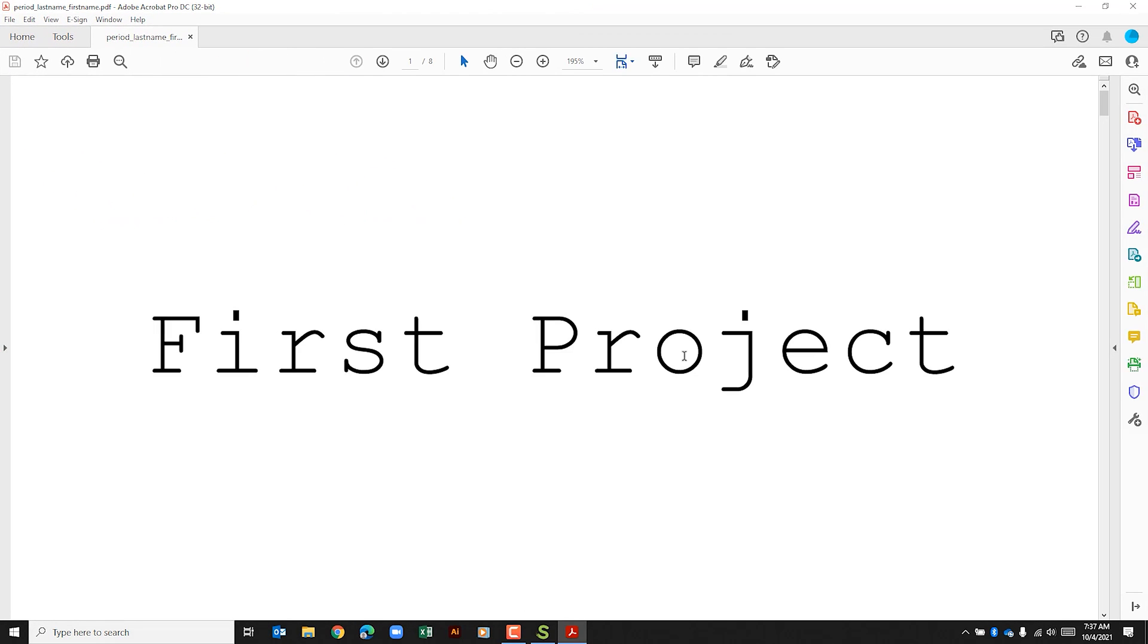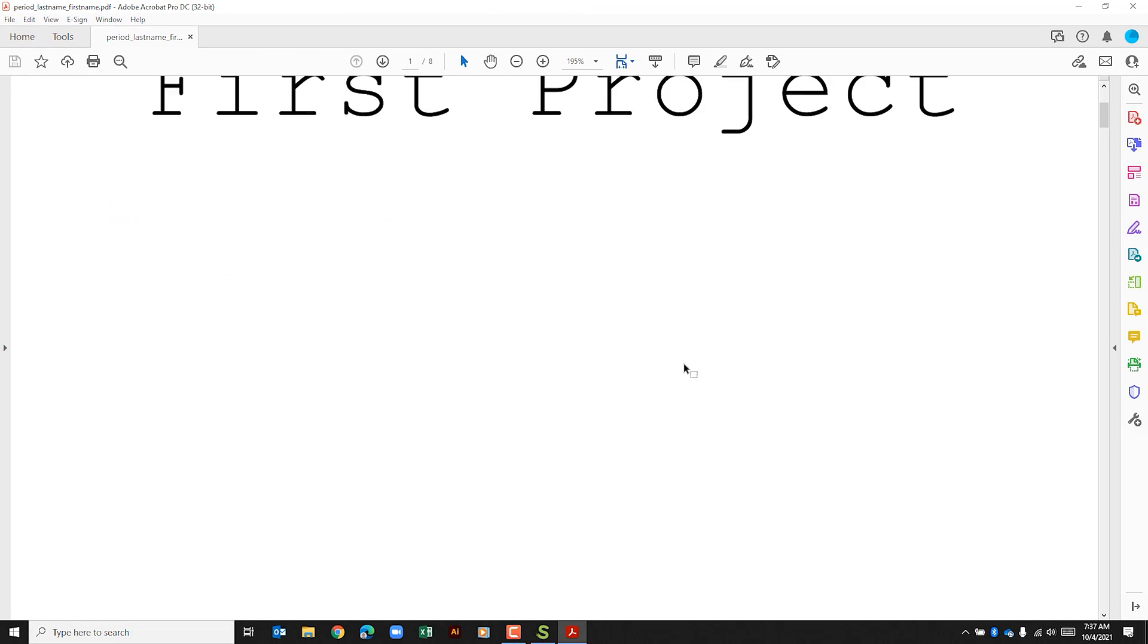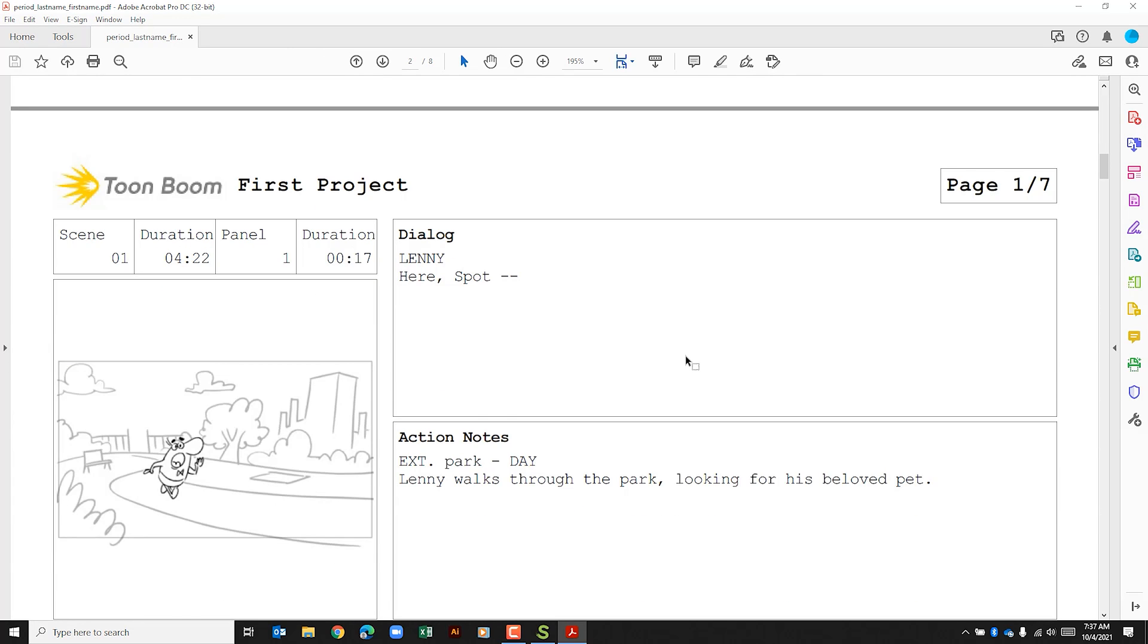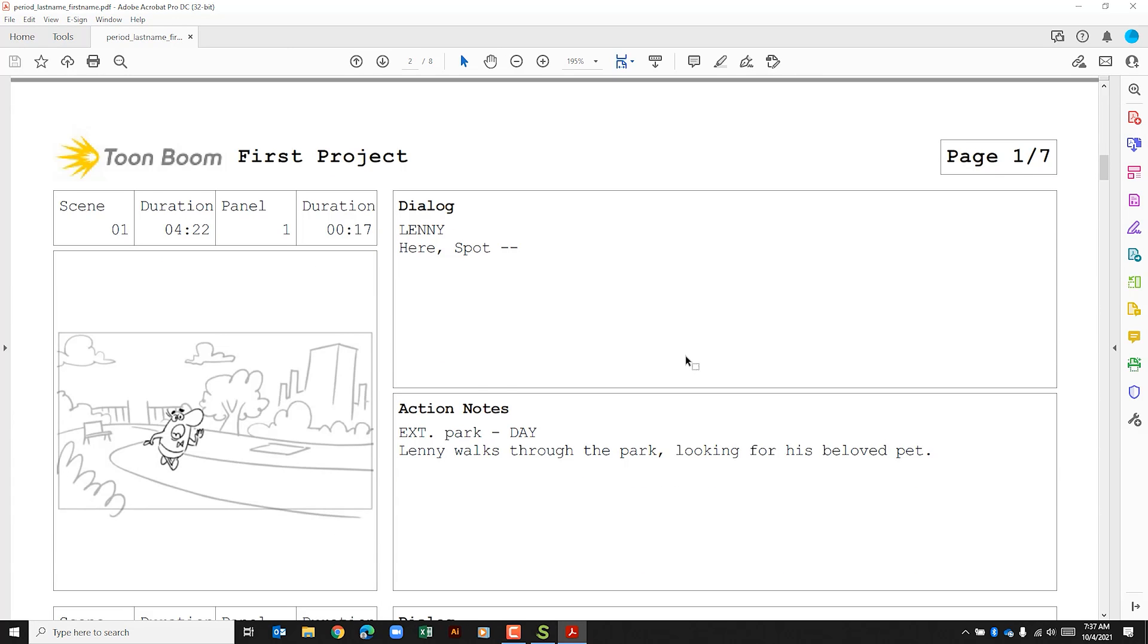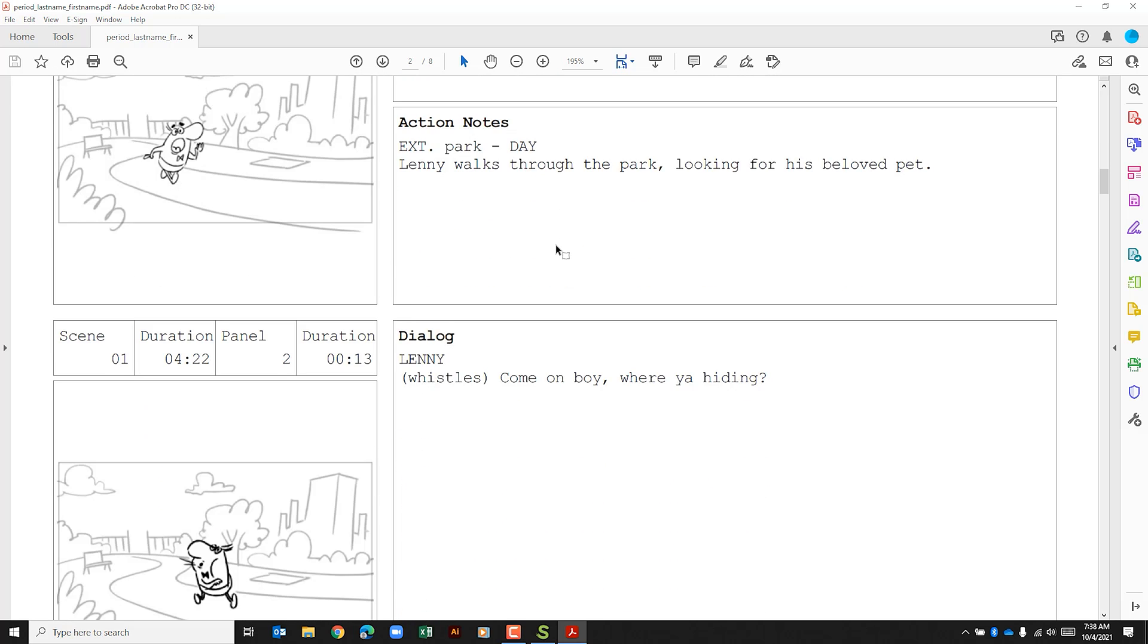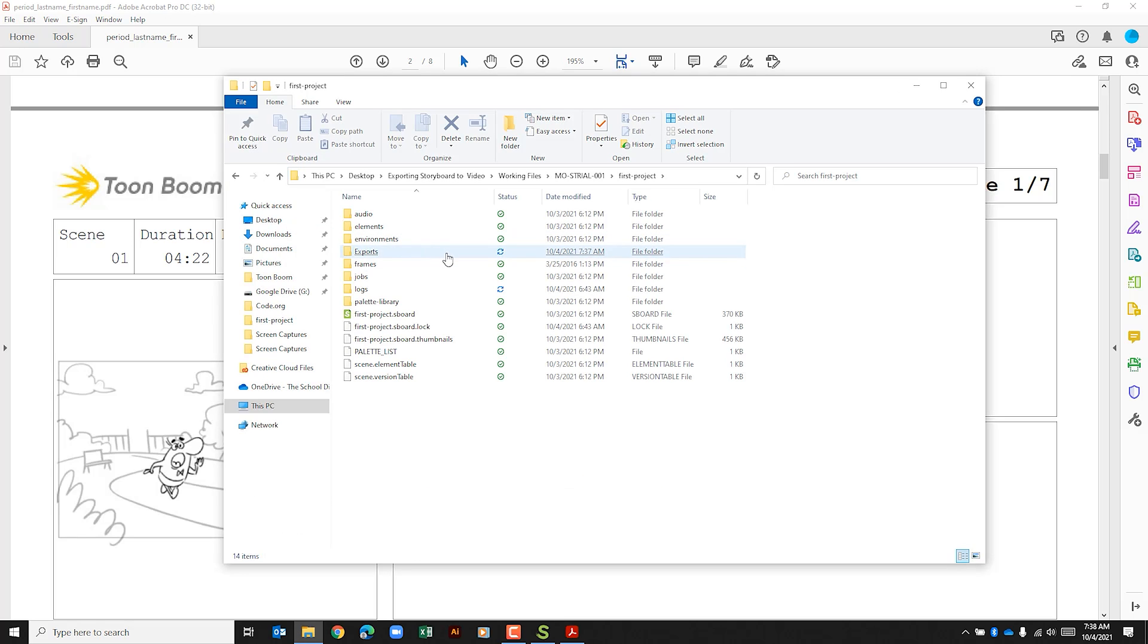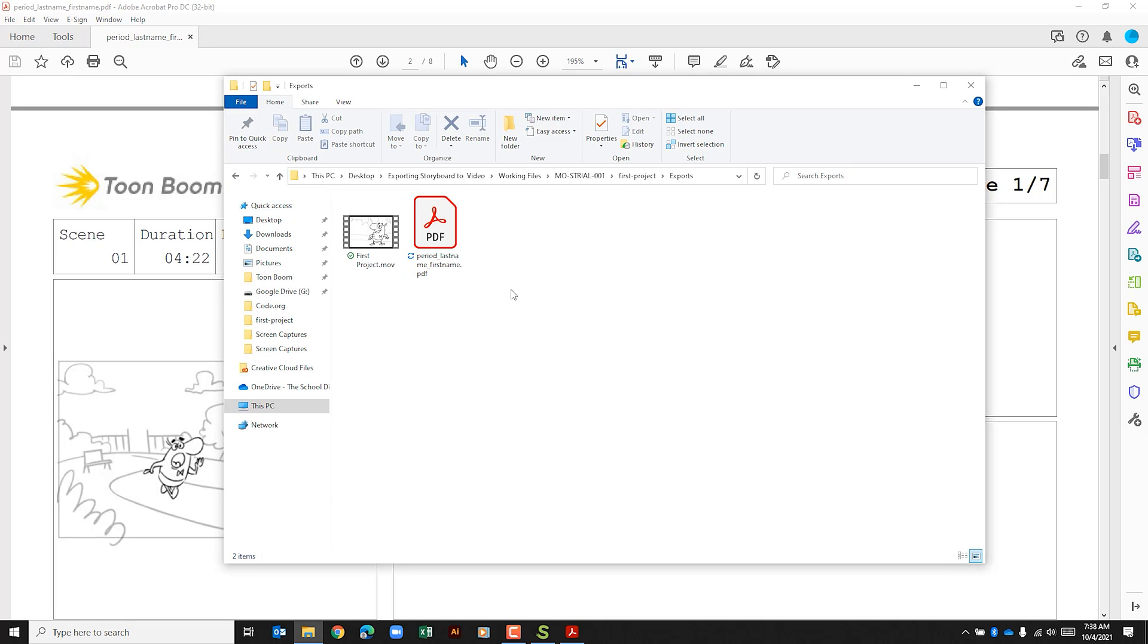All right, and as we scroll through this we can see that it's gone ahead and exported our project to a PDF where we can see the panel, things like the scene, the duration, the panel number. We have dialogue and action notes here. And if we go to our folder, if we click on exports we have that PDF here and now we can just select that and upload it to Google Classroom or wherever you need to put this file.